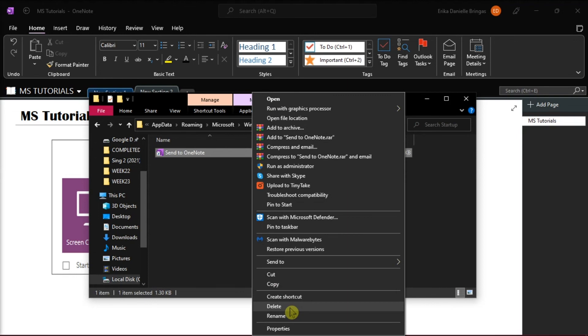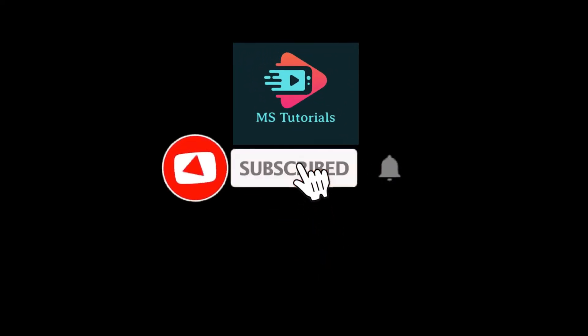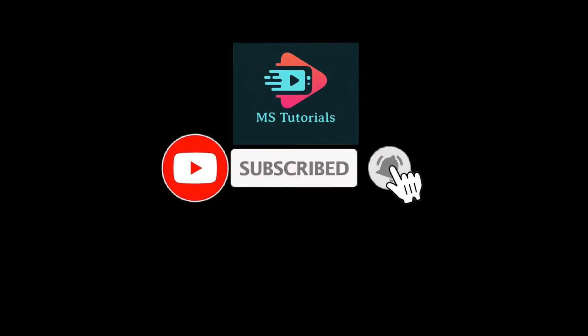If you found this video helpful, kindly like and subscribe. You may also click and turn on the notification bell so you can be notified whenever we release new videos.